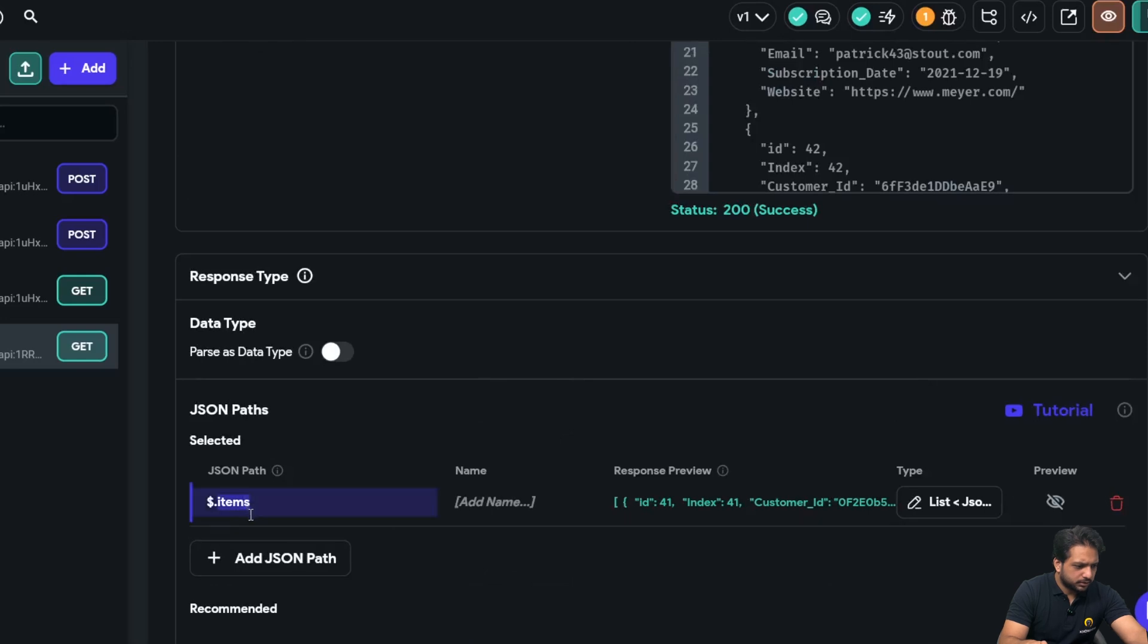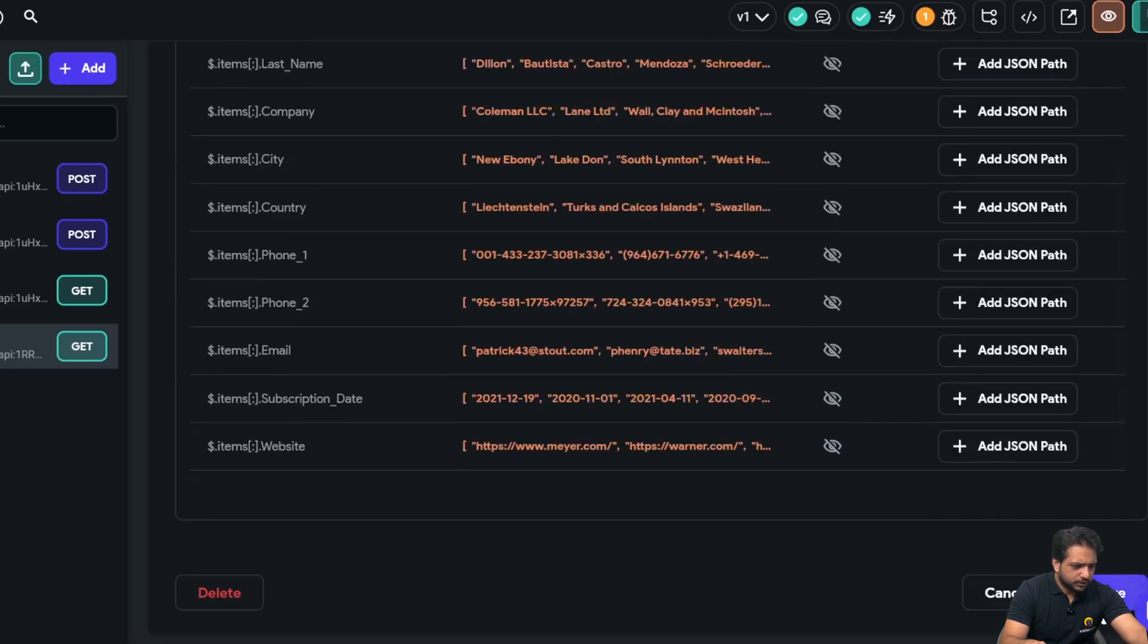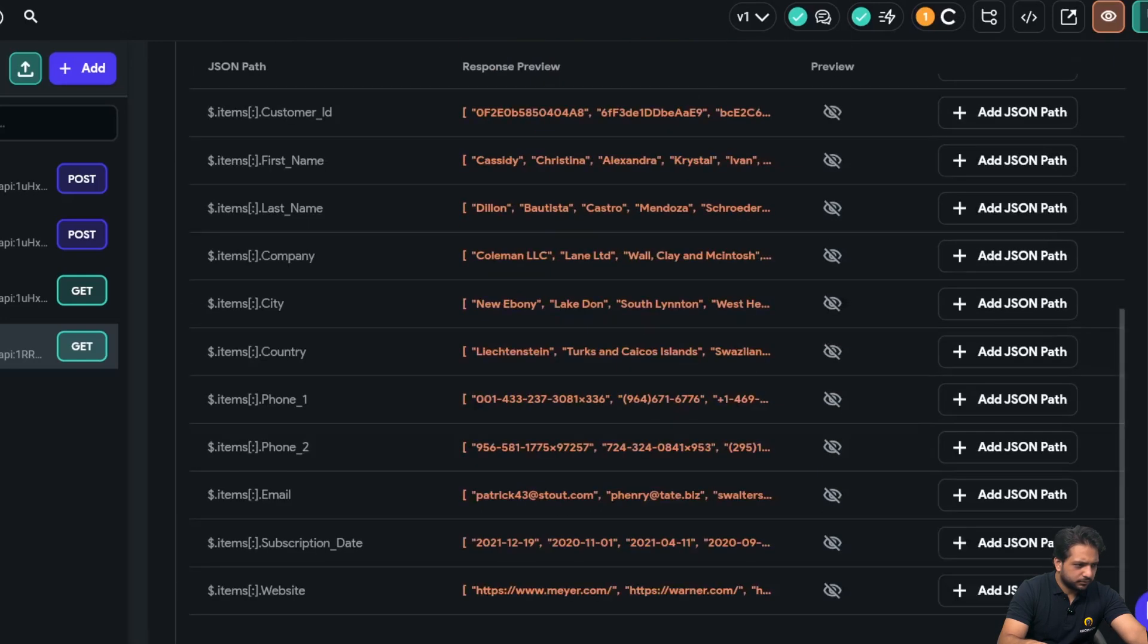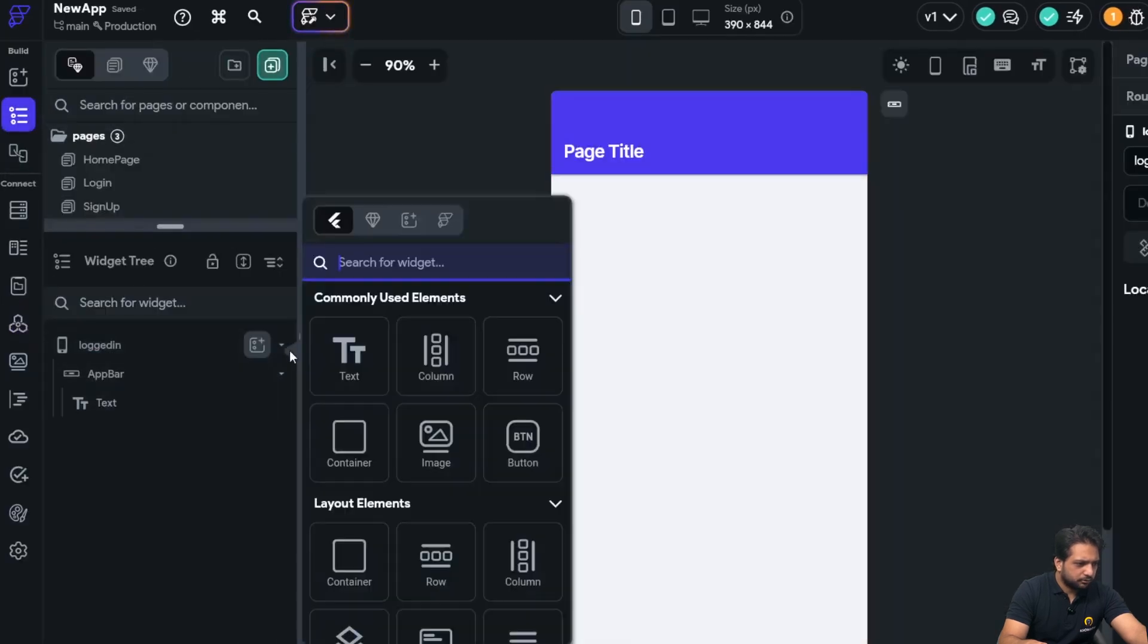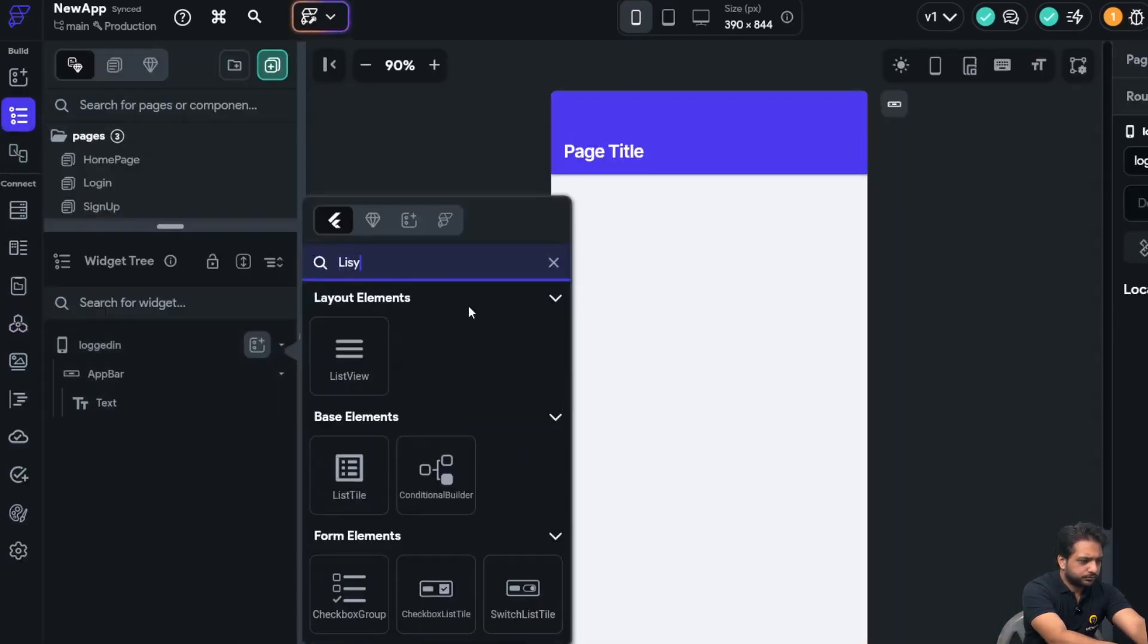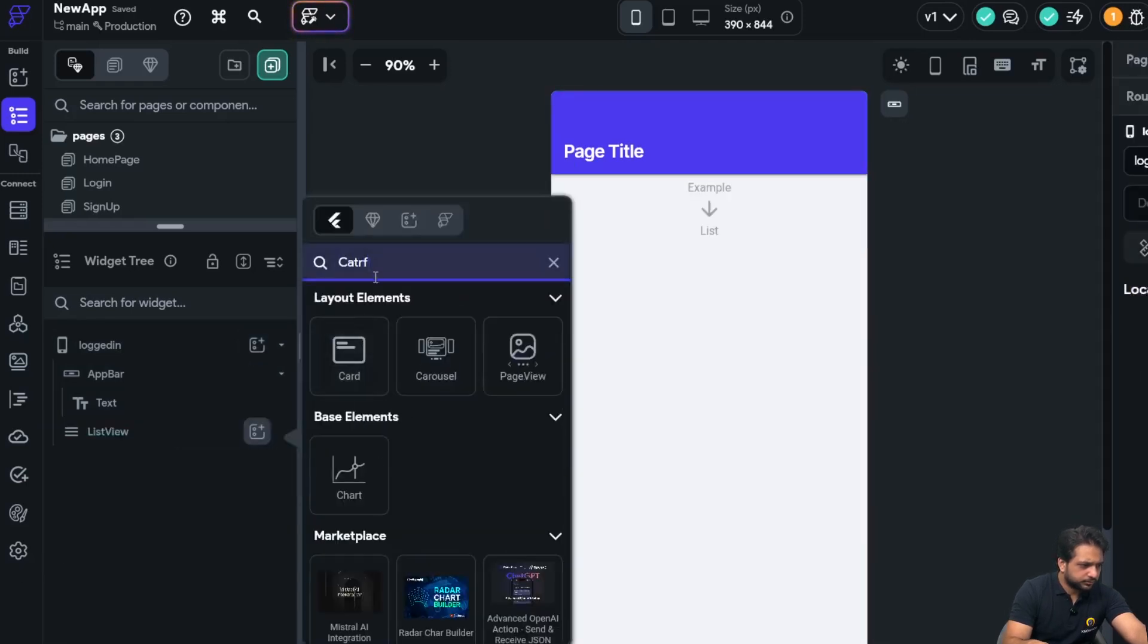And click on test. So I have received my response. Now I will add 'items', and that's it. I will select items and click on save. Now in my blank page, I will add a list view.